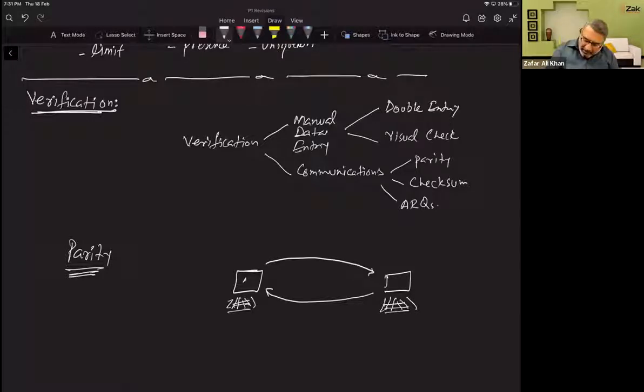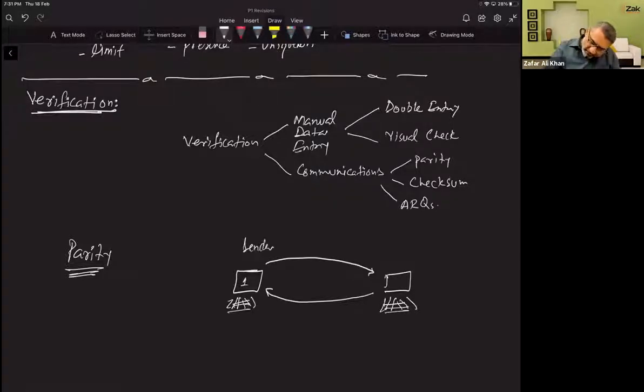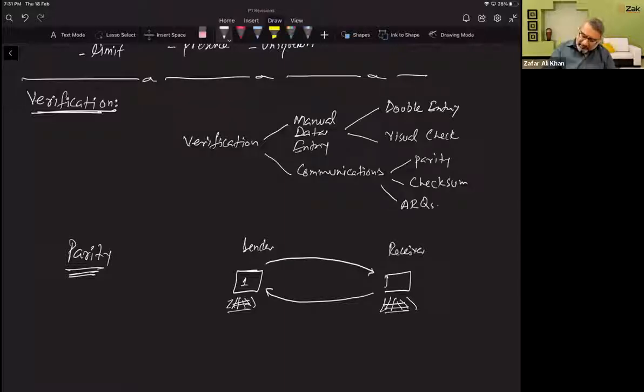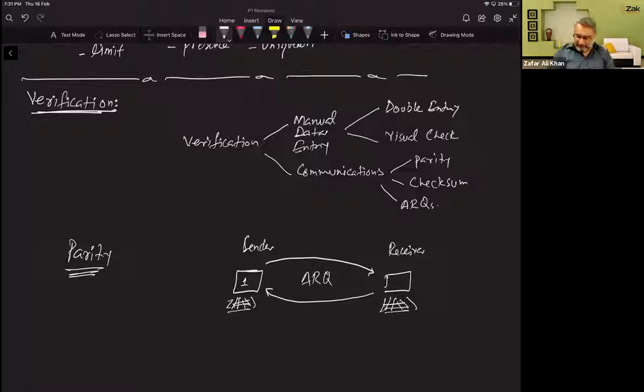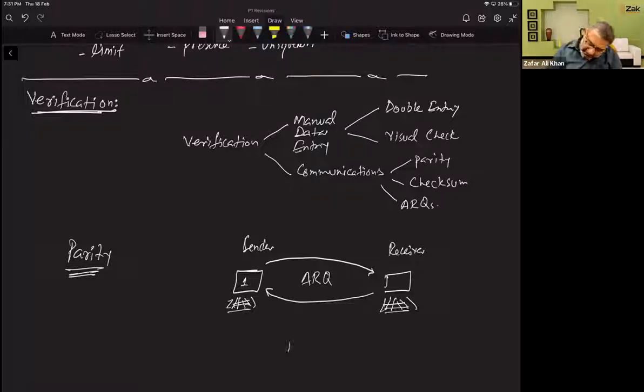Let's say this computer one is the sender at the moment and this is the receiver. So sender sends the data. There is a protocol in place which is called ARQ, automatic repeat request. There is already a time set.